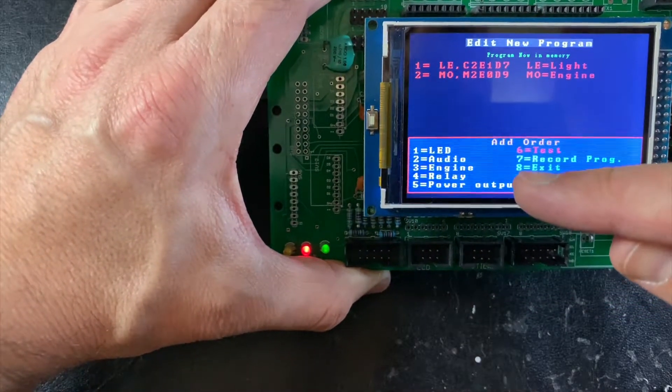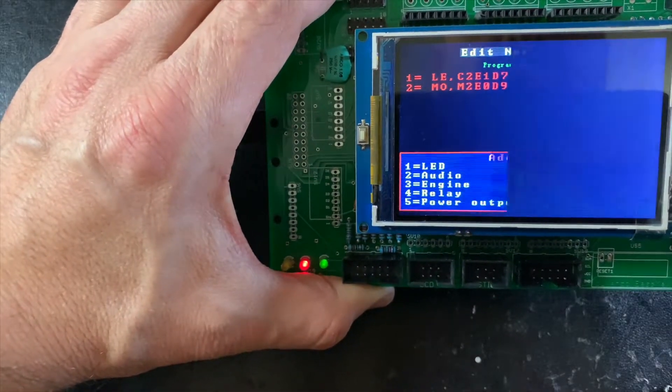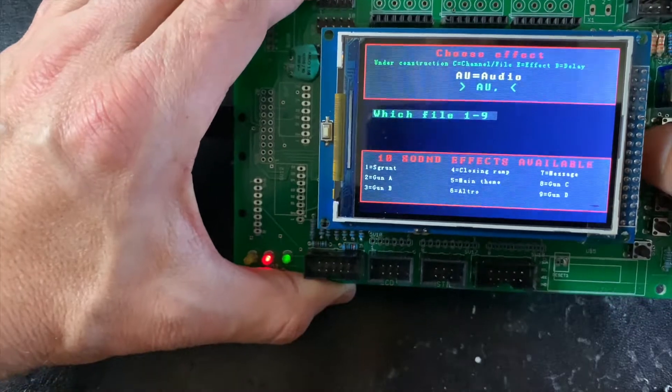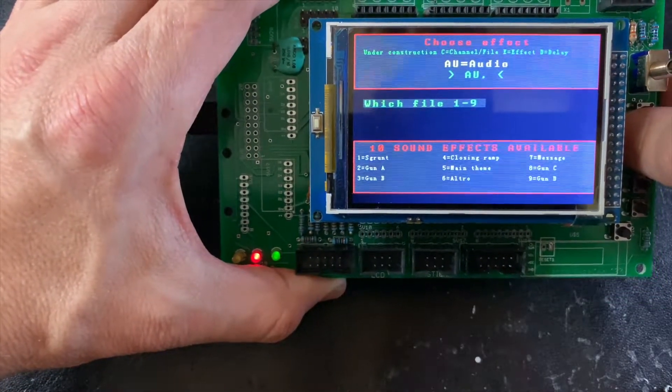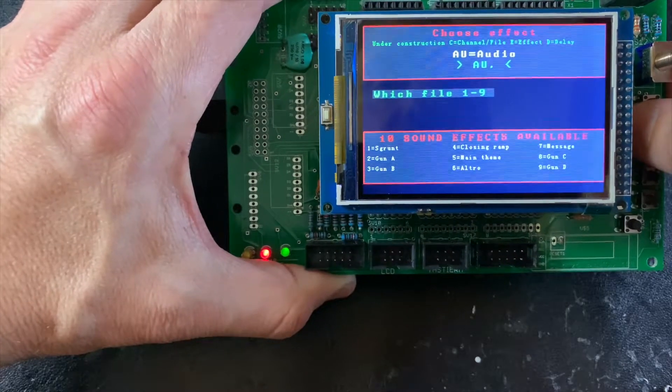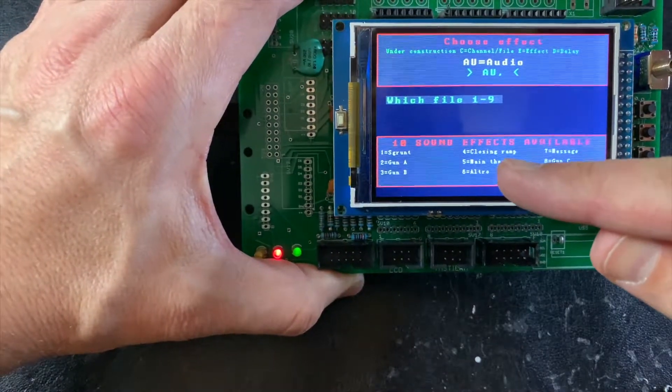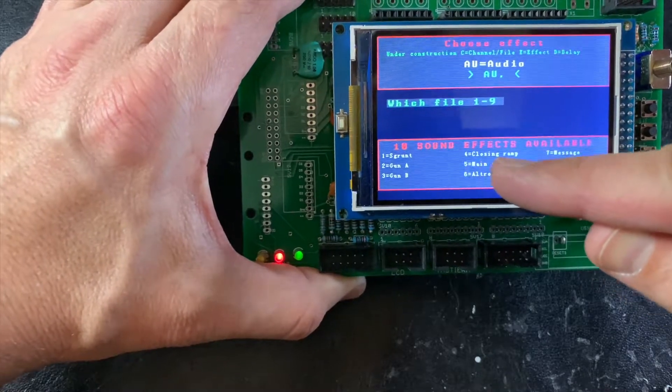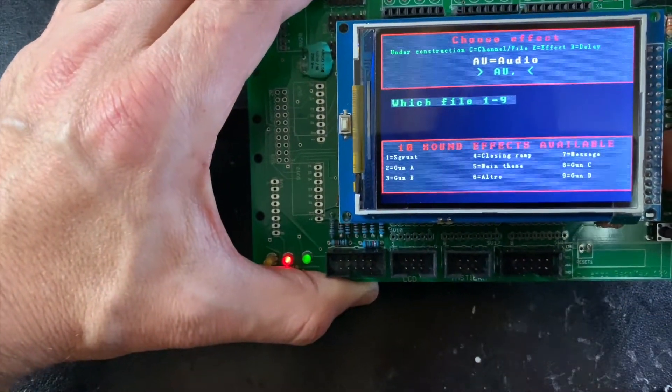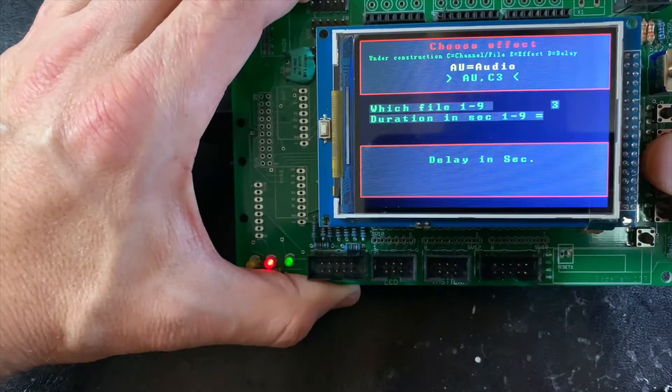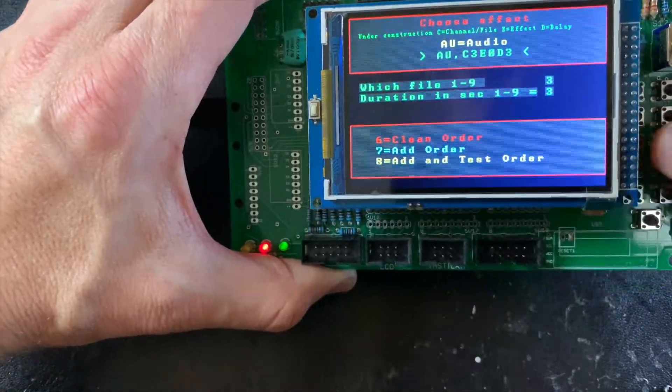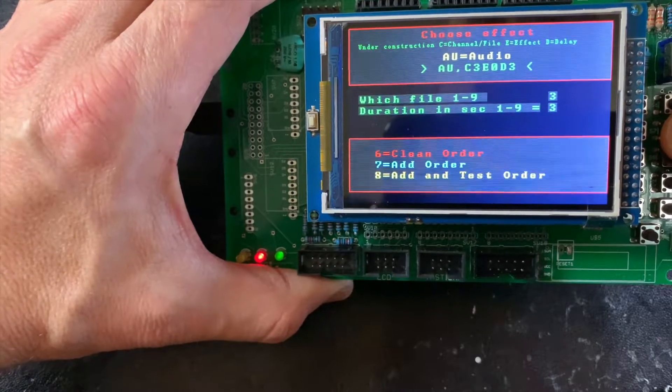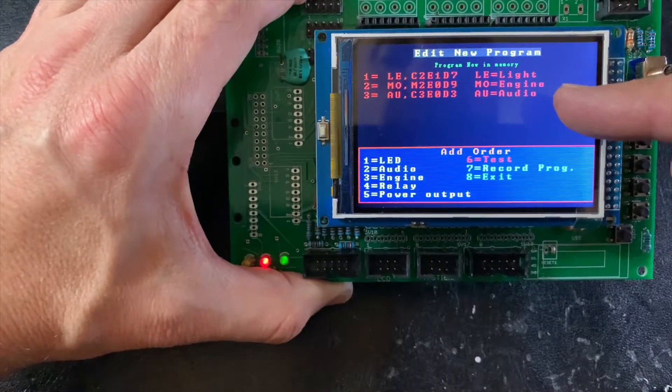I can also add an audio order. I can press two. I can choose, for example, this number for closing ramp. Duration in seconds, I can choose three. And with number seven, I can add this order as well.